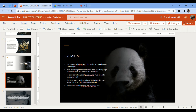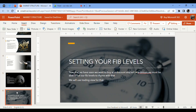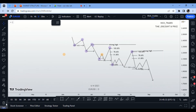To take a sell position, we must consider premium levels — Fibonacci levels above 50% — where prices are high enough to sell from. Remember the principle of selling high and buying low. Now we move to the last slide: setting your Fibonacci levels. We want to buy at discount and sell at premium, using TradingView.